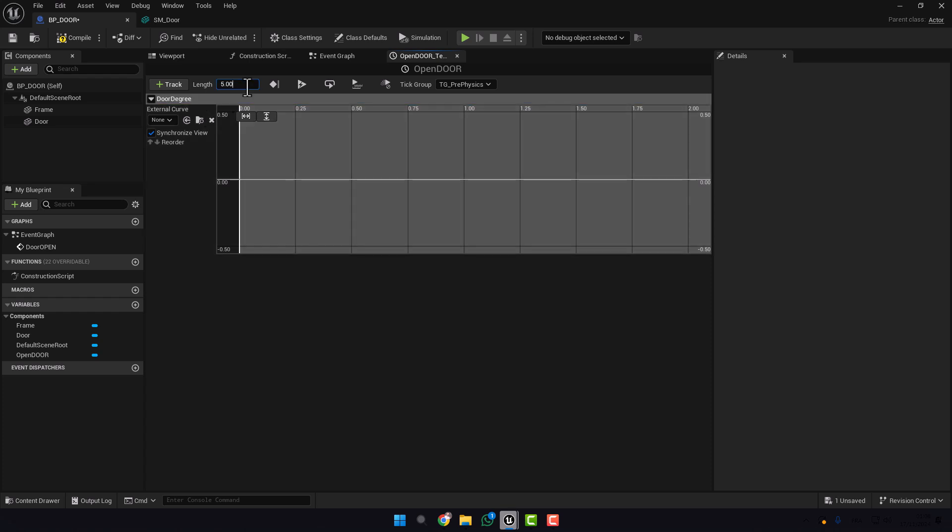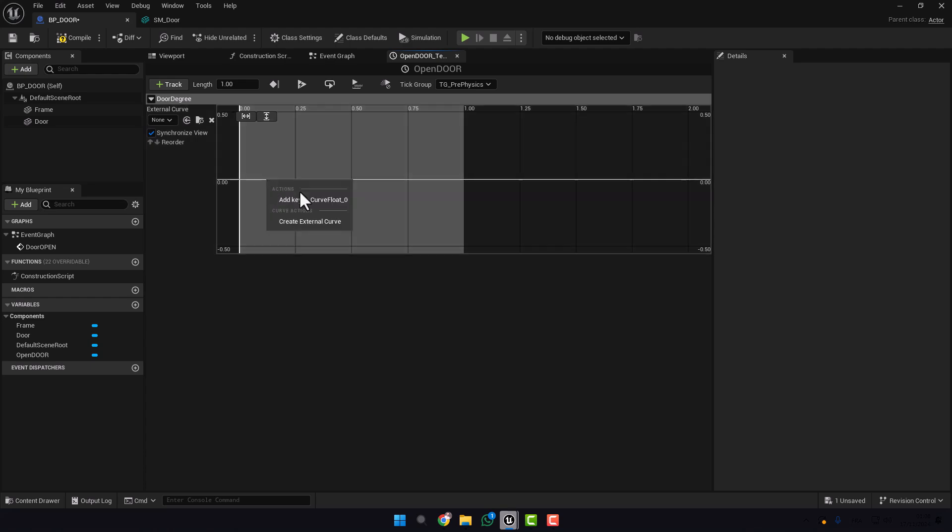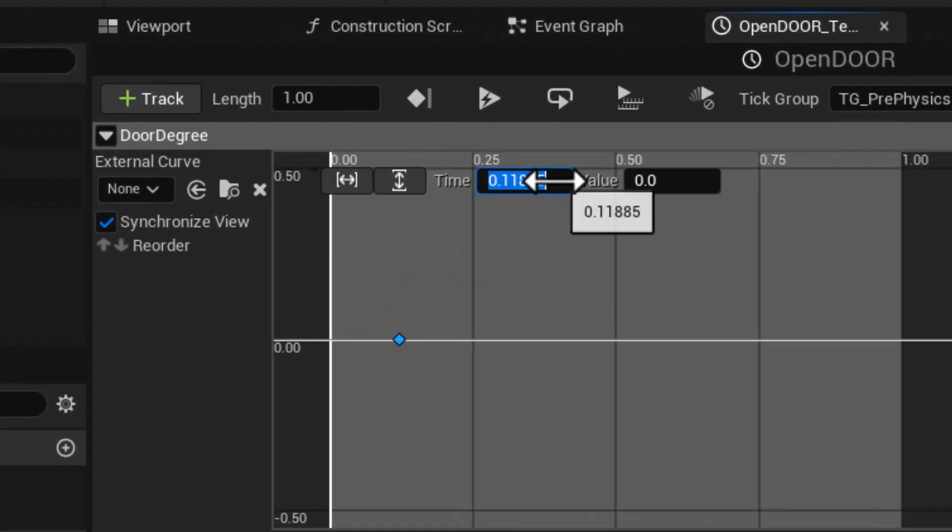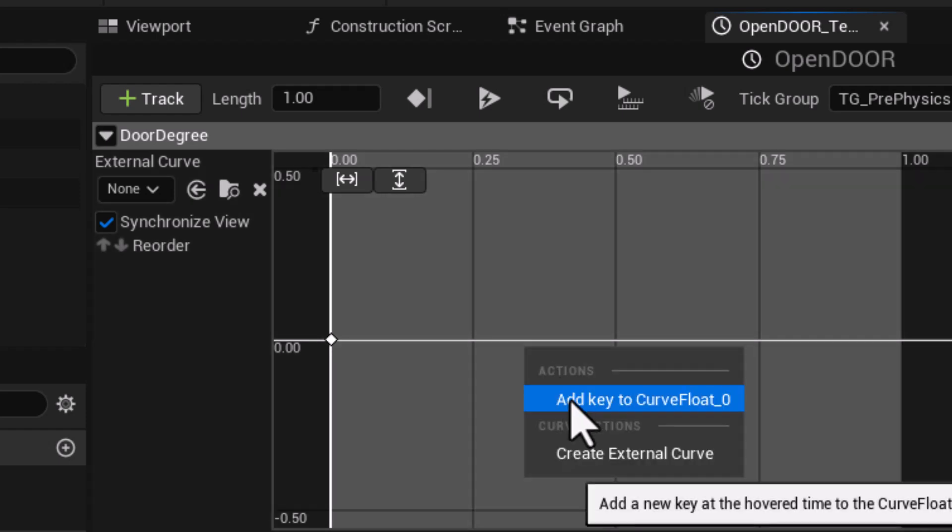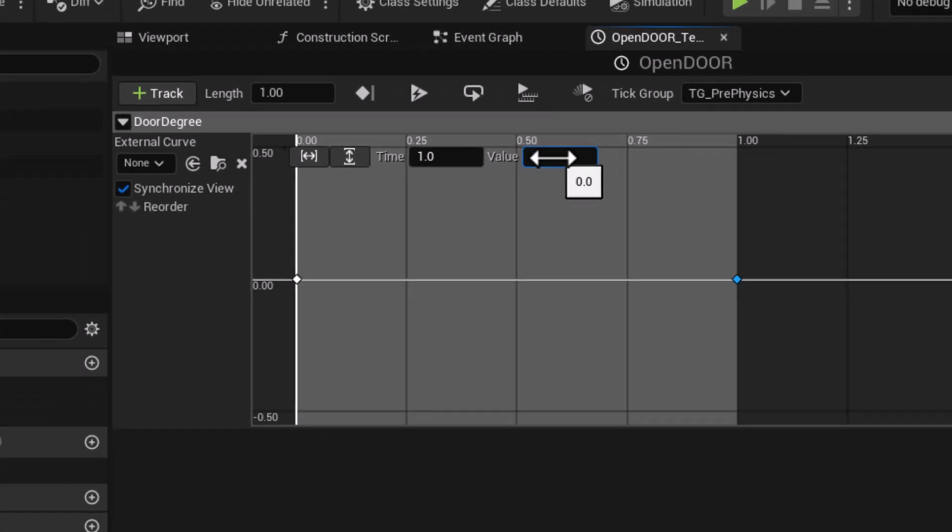Here we put the time, for example one second. Now add a key here. Time zero and the value zero. Also add one more key and put here time one second and the value 90.